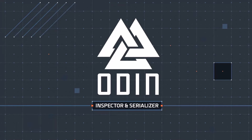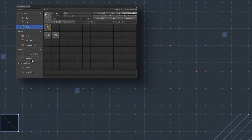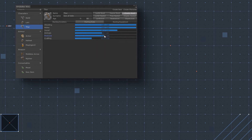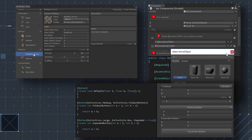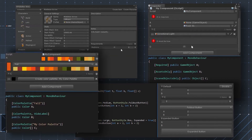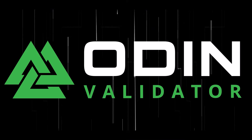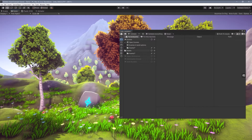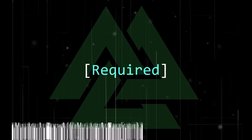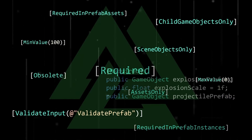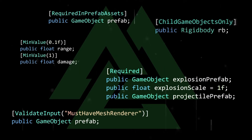It goes without saying that I put Sirenix tools into every project, starting with Odin Inspector and Serializer. Odin allows you to serialize just about anything, including polymorphic types, and it helps you rapidly create custom editor inspectors and windows. This tool is a no-brainer, but be aware that if your project has received more than $200k in funding you do need an enterprise license. They've also recently released Odin Validator, which is an amazing tool that will bulk fix issues in your project and adds validation features so you can get helpful messages in the inspector.